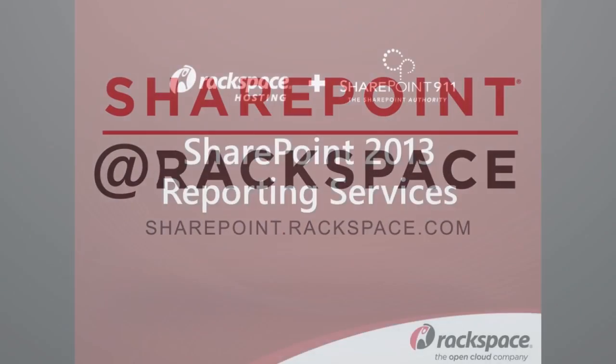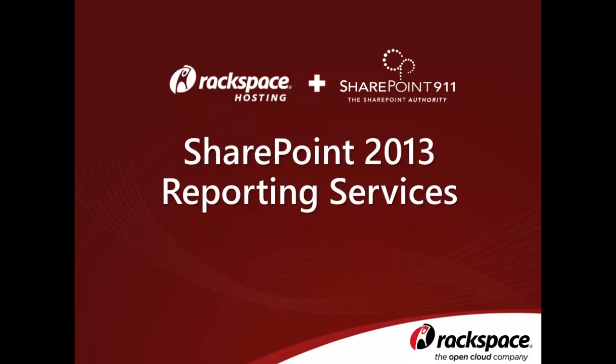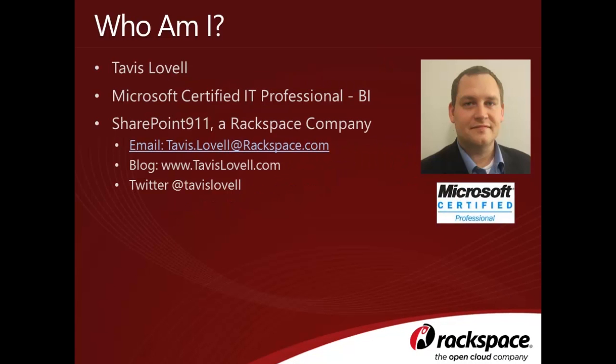In this video, we'll be covering Reporting Services in SharePoint 2013. My name is Tavis Lovell, and I'm a senior SharePoint BI consultant with Rackspace. If you need to reach out to me, you can find me at tavis.lovell@rackspace.com, on my blog at www.tavislovell.com, or on Twitter at Tavis Lovell.